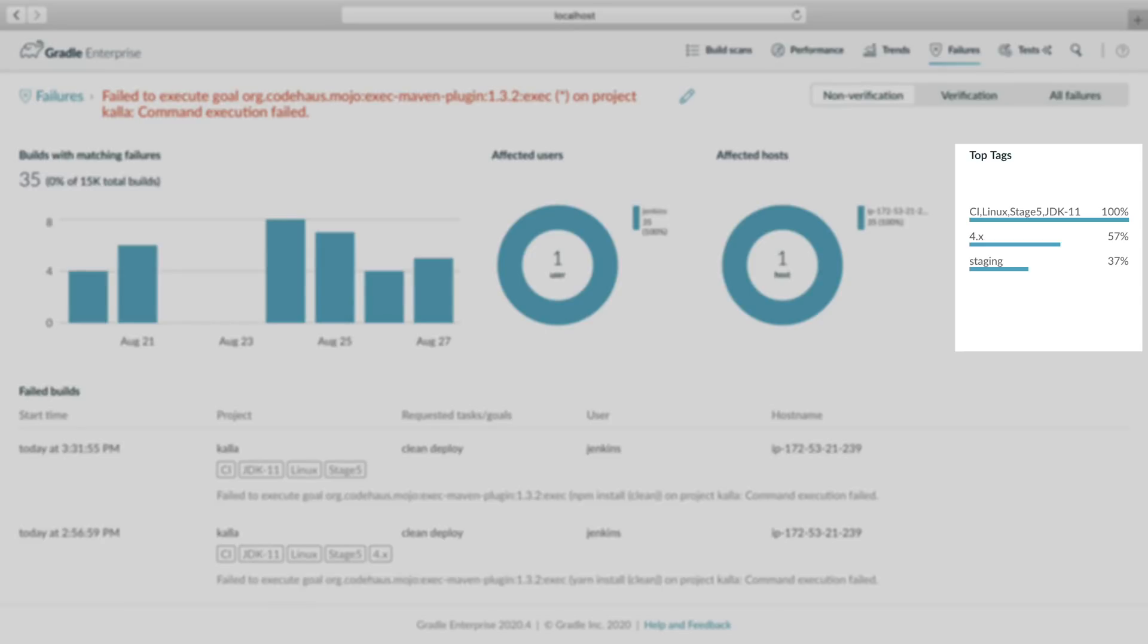The top tags chart shows CI, Linux, and Stage 5 are present on 100% of builds encountering this failure. So now we can infer that the affected CI instance runs on Linux in Stage 5 of our CI pipeline.